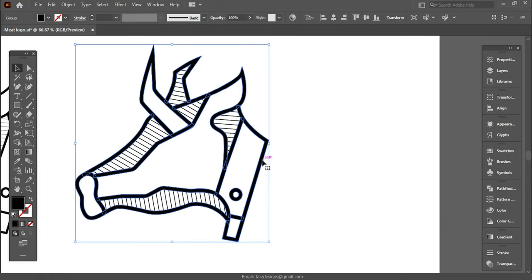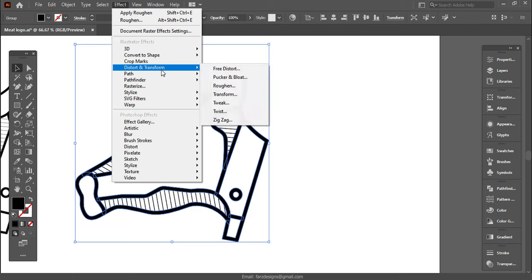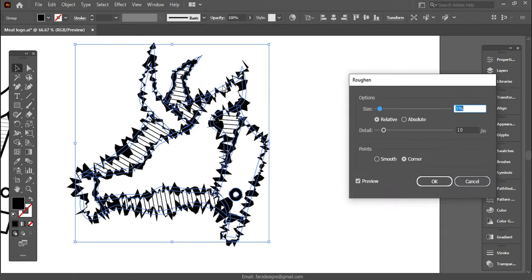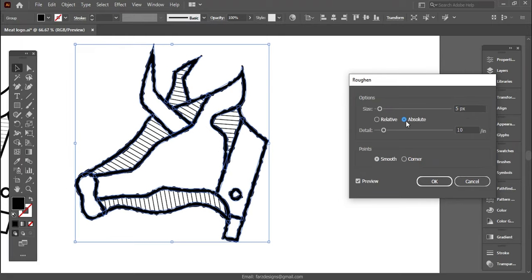For this, click Effect option and from Distort and Transformation, select Roughen. This option provides you with rough texture to the edge of the logo.